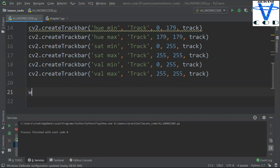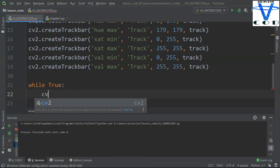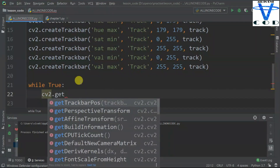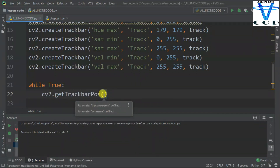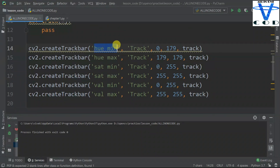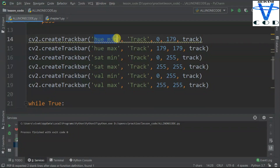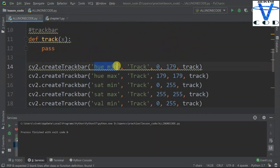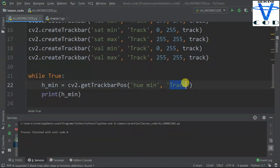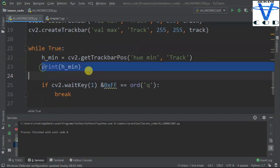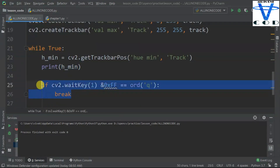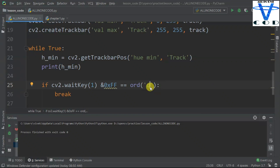Now that we have created our track bars, let's get the values. We are going to use a while True loop and cv2.getTrackbarPos. You just have to add the track bar name and the window name. So I created a variable h_minimum equal to cv2.getTrackbarPos, passing the track bar name 'hue minimum' and the window name 'track' which we created earlier. Then I print h_minimum. To stop the loop, I use: if cv2.waitKey(1) == ord('q'), which means when I click the Q button on my keyboard, it will break the loop.